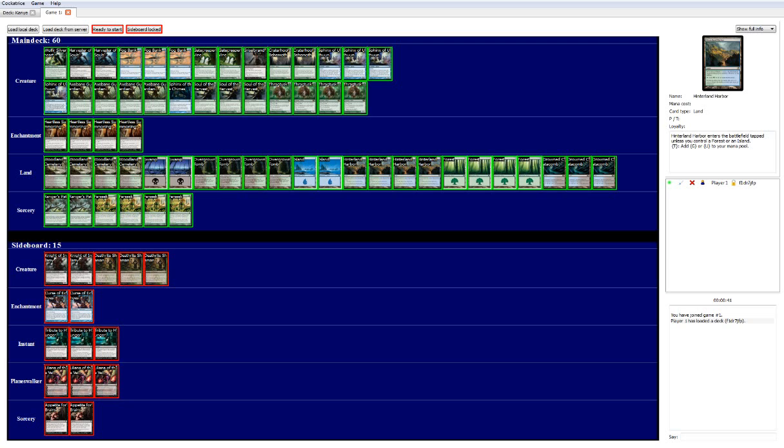Heartless Summoning, if you don't know what it does, makes creature spells you cast cost 2 less. That's an enchantment, but all your creatures get minus 1 minus 1. But that said, basically this is ramping 2 turns earlier. So this is better than ramp, really.